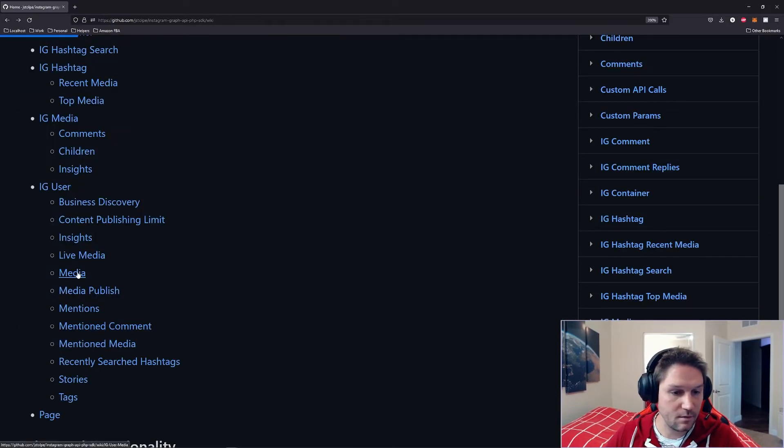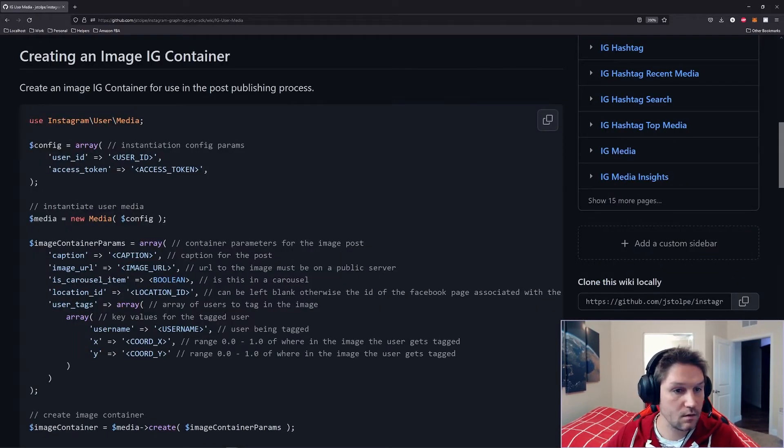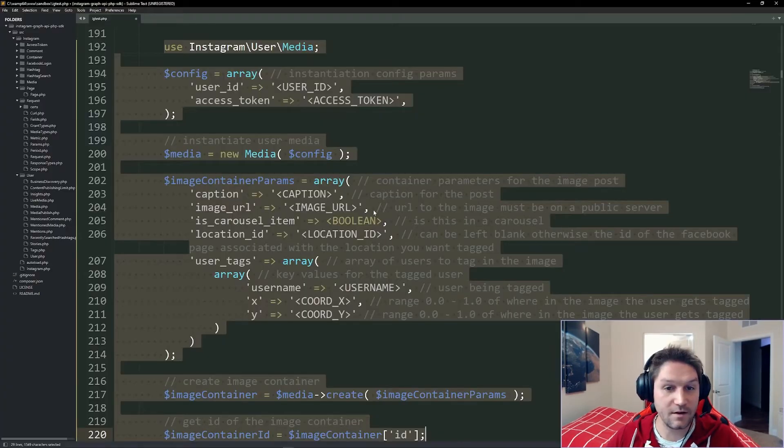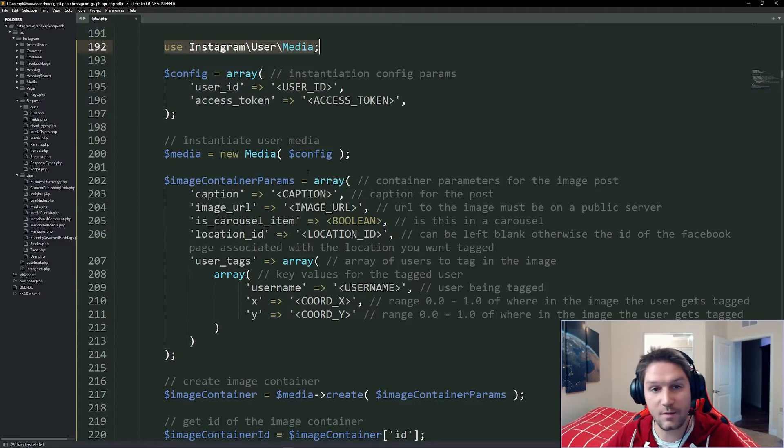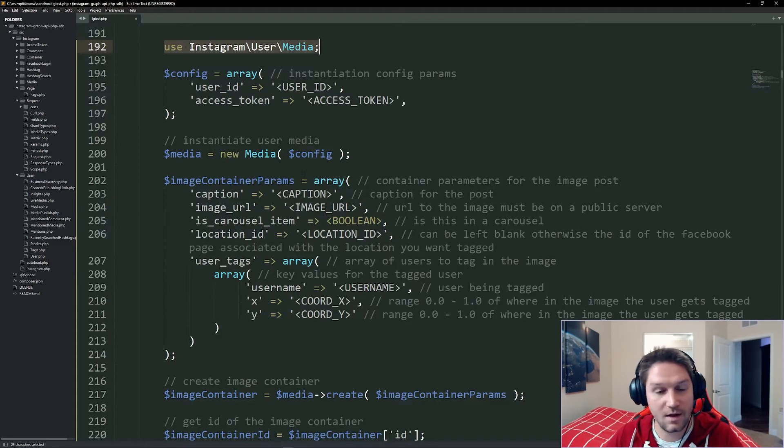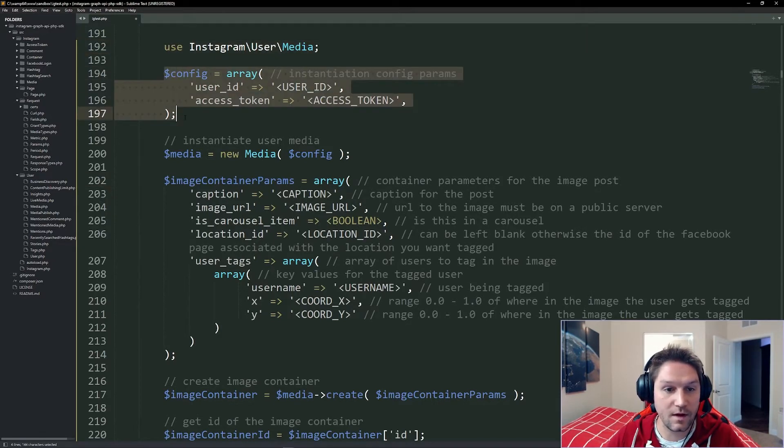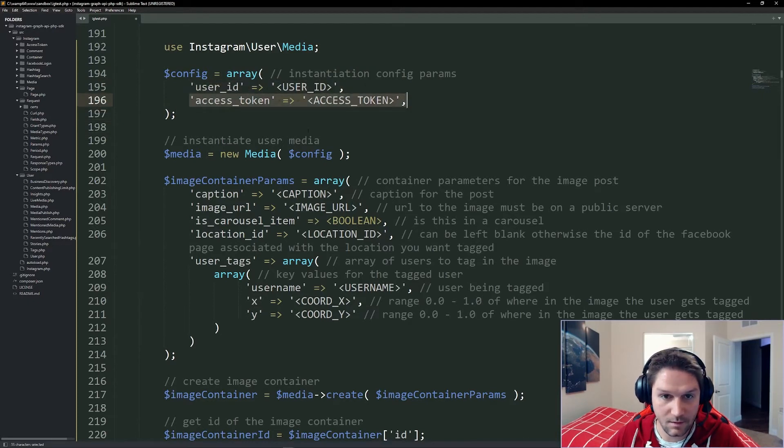So let's start back under our media, creating an image container. Let's copy our code snippet right here, and paste that in our editor. So we're using our media class from our Instagram Graph API PHP SDK, and the two things we need in order to use this class are our user ID and our access token.